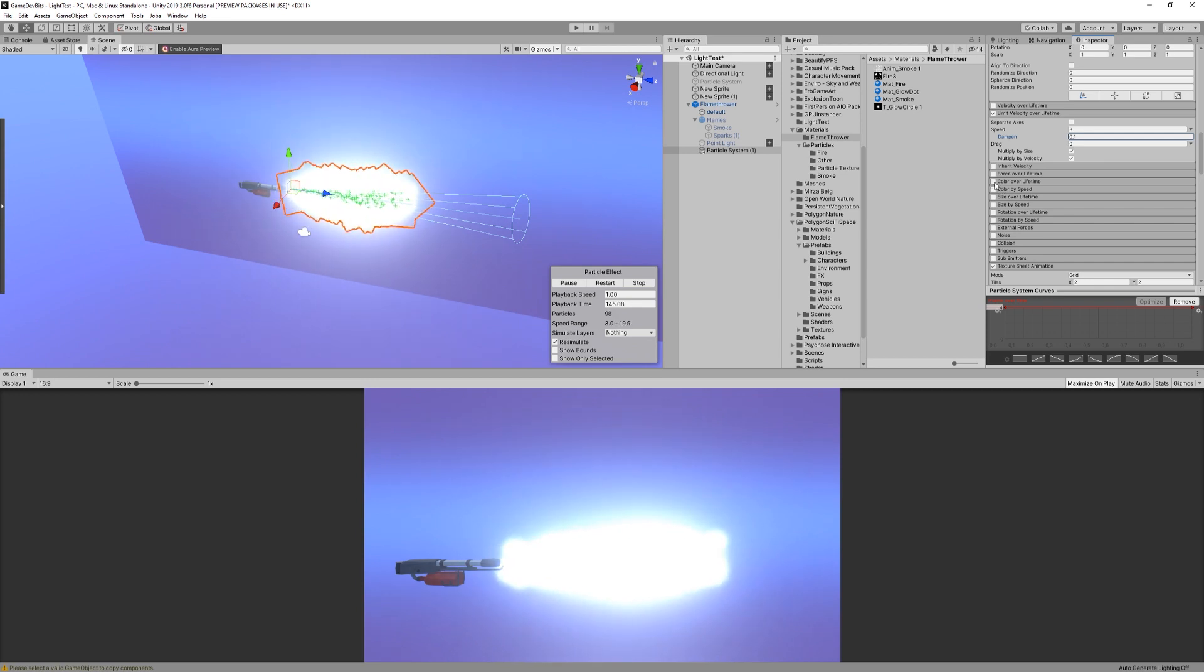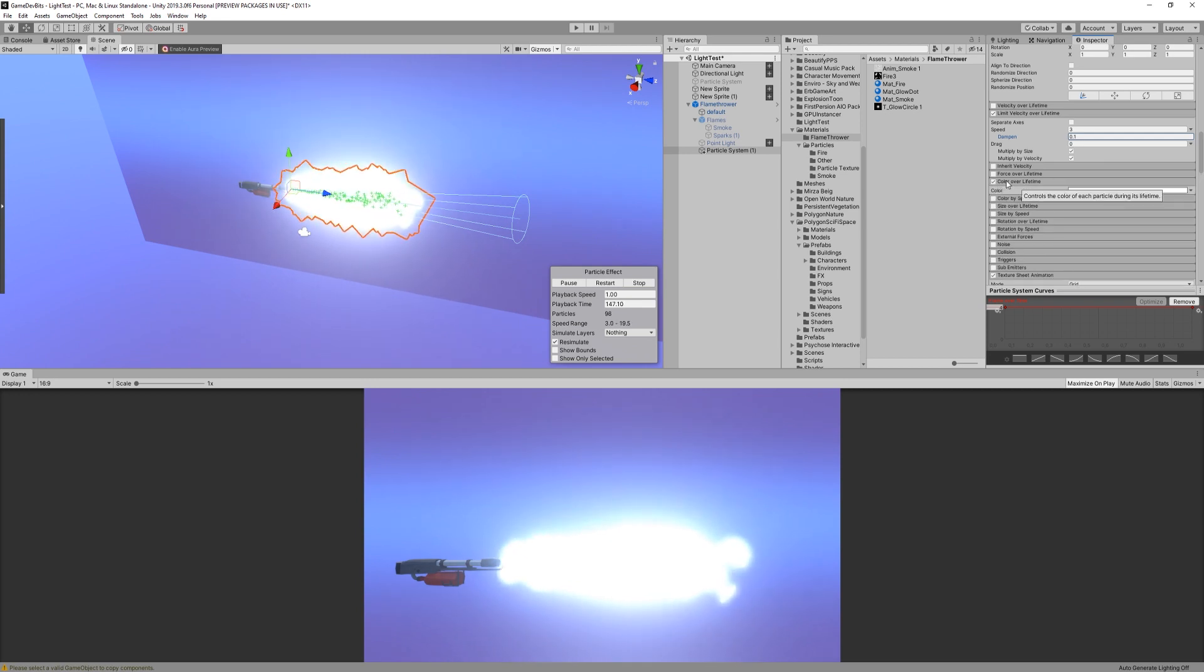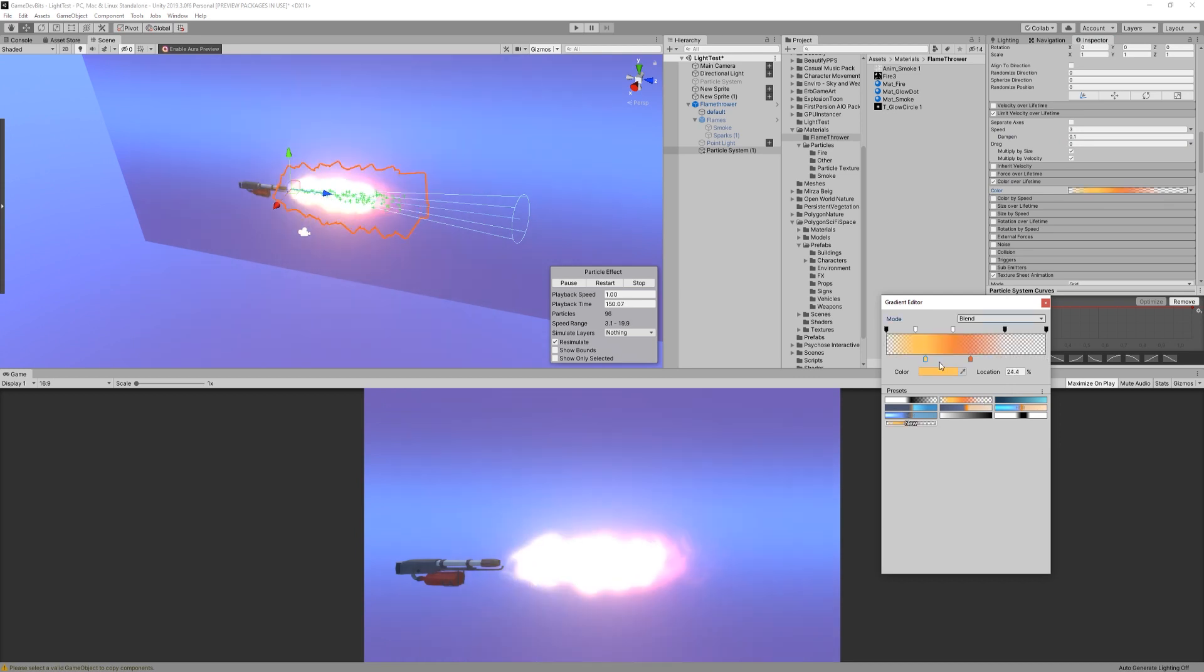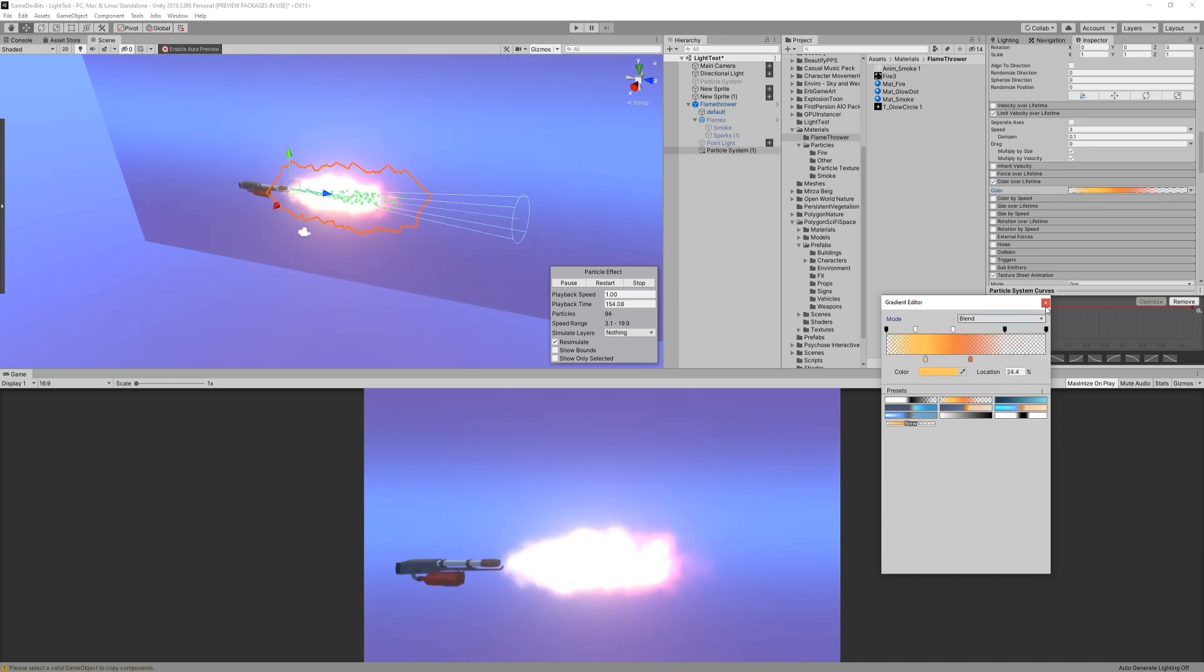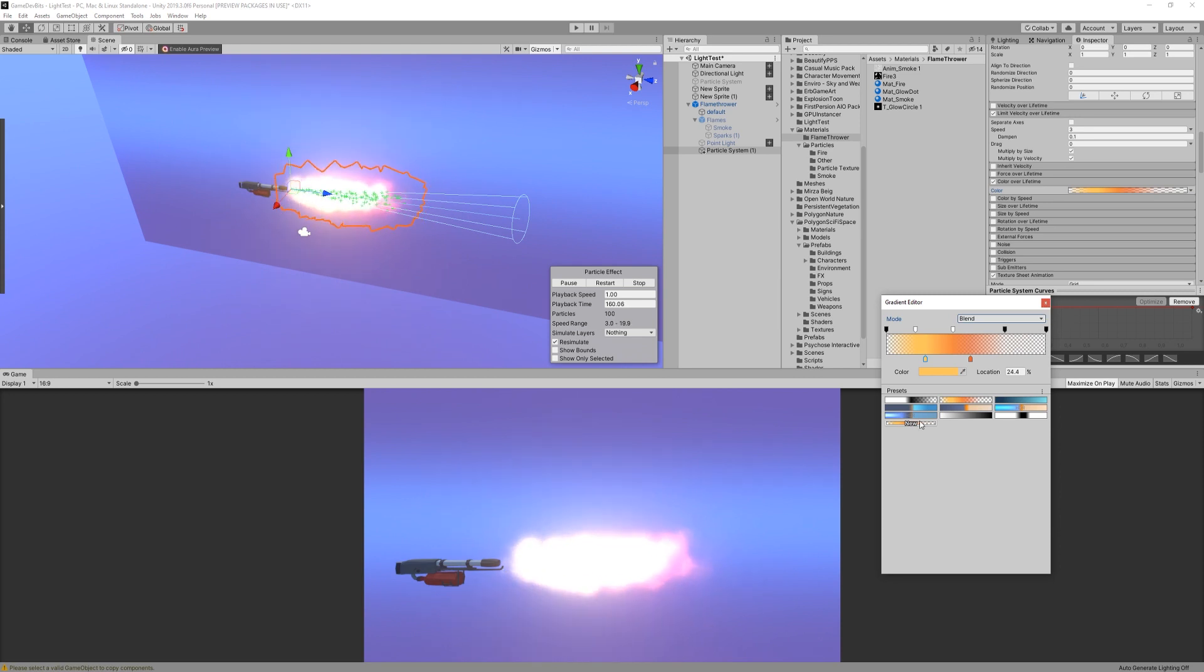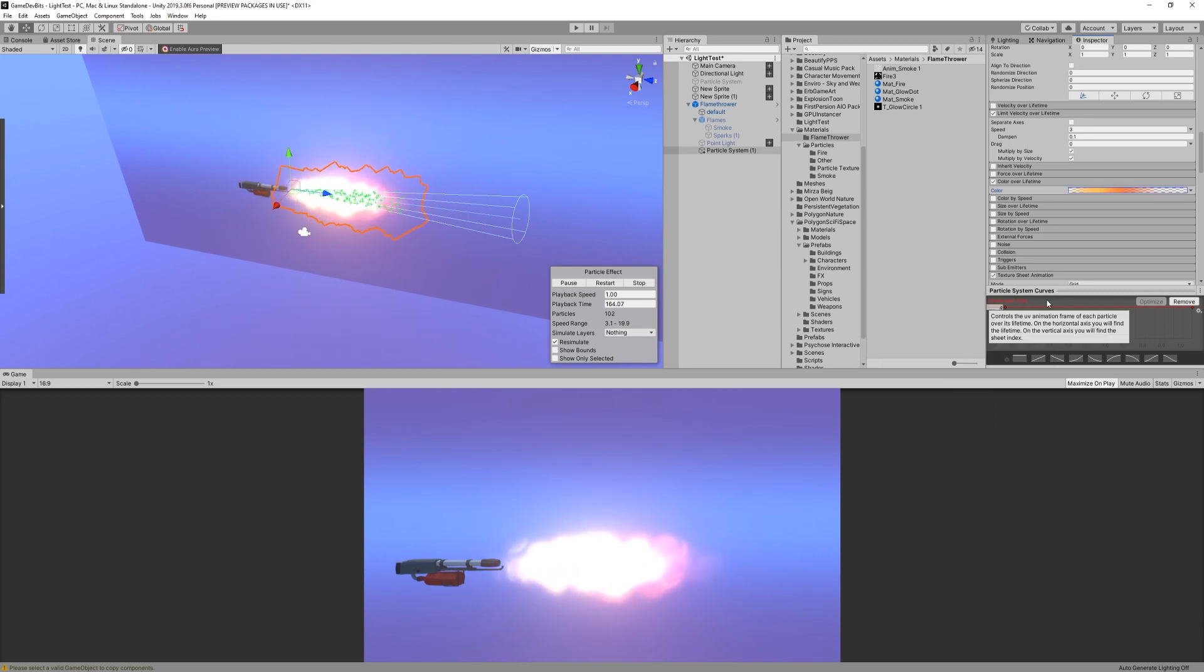Now, we can change the color over lifetime to a fire-like gradient, starting with bright yellows, transitioning to orange and then end with red. I also made sure to fade the alpha at the beginning and at the end like so. Okay, let's now save it as a new gradient as we will be using it again later on.